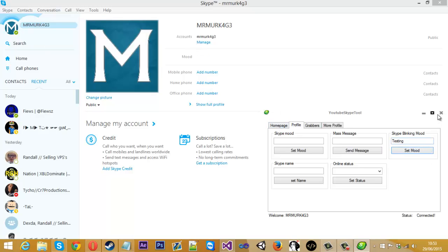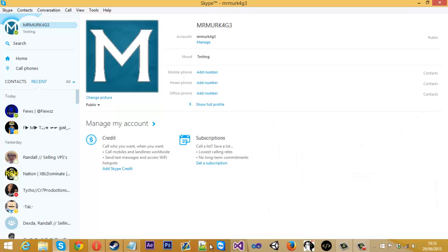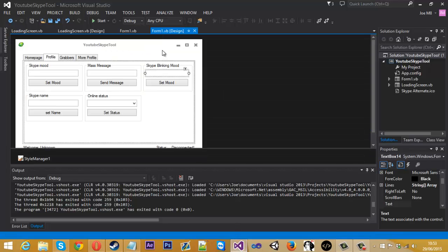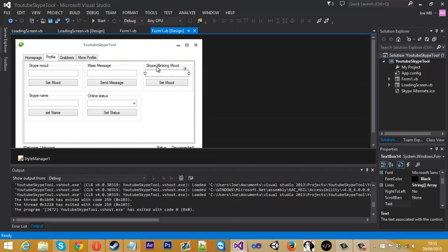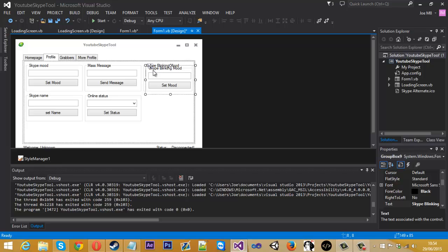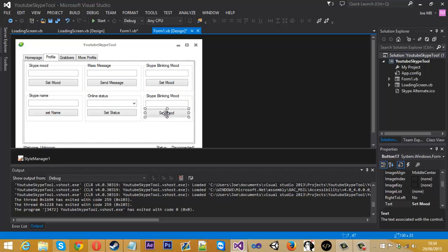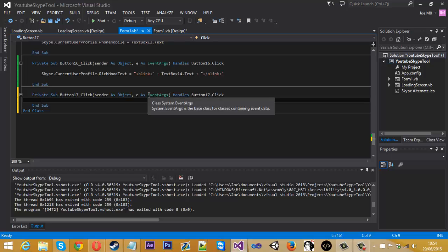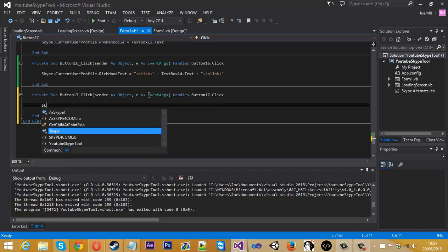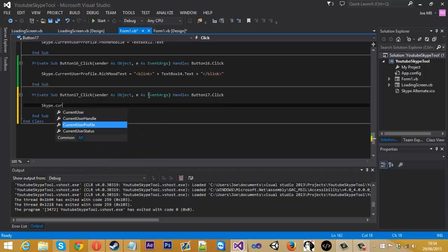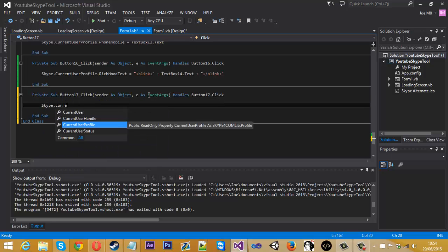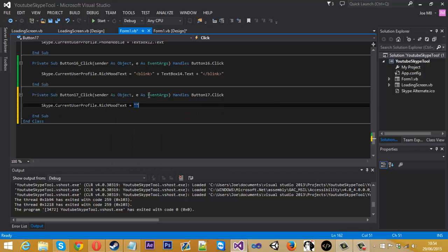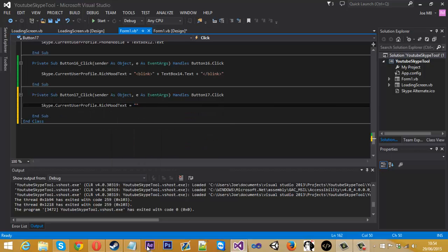I'll show you how to do another, so if we close this down, copy one of these and bring it down. So if we double click this button, we do Skype dot current user profile dot rich mood text and equal to. Like I said I don't think some of these work, but I'm going to try it anyway, just so I know that it doesn't work, so for this I'll use center.